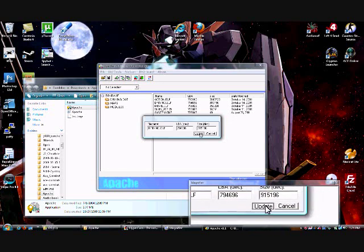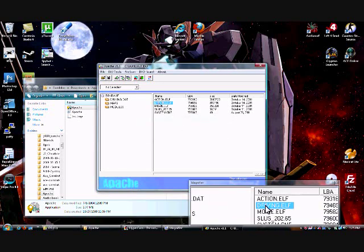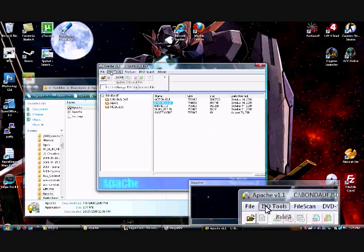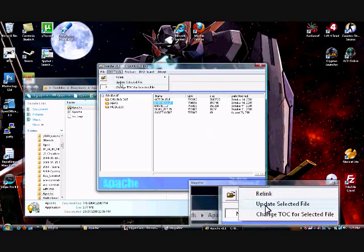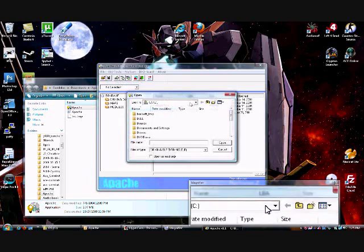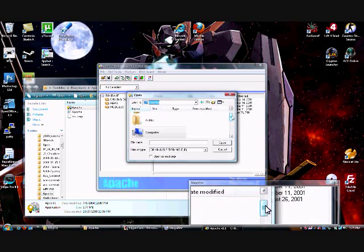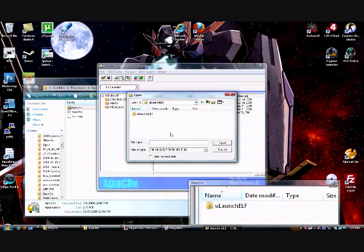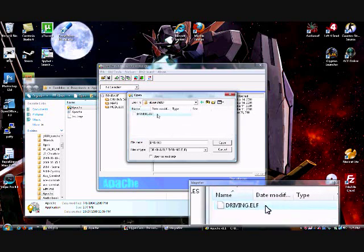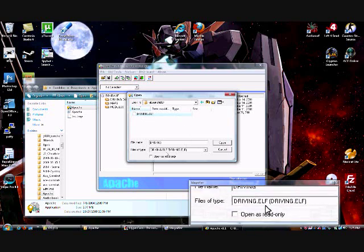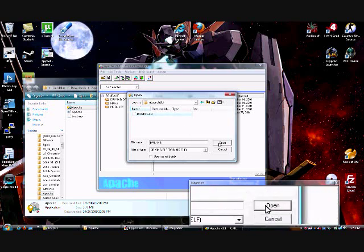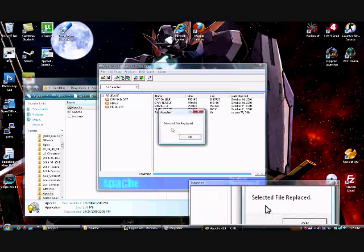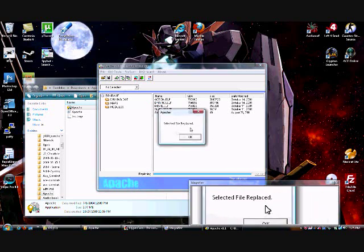Then we hit Update, we select Driving.ELF again, ISO Tools, and Update Selected File, now we're going to go looking for our new launch.ELF, which has been renamed Driving.ELF, which is right there. It points itself out to you because that's exactly what it's looking for. Now we hit Open. It says Selected File Replaced, and now you're set.